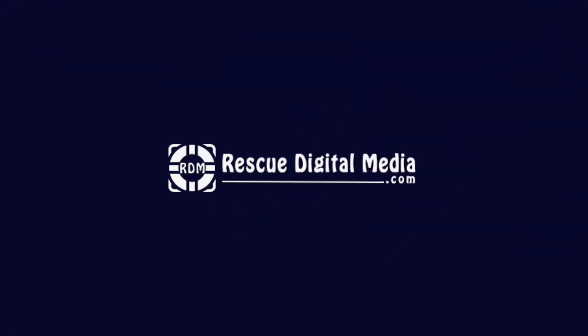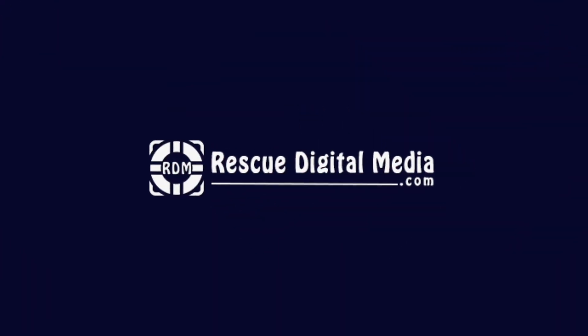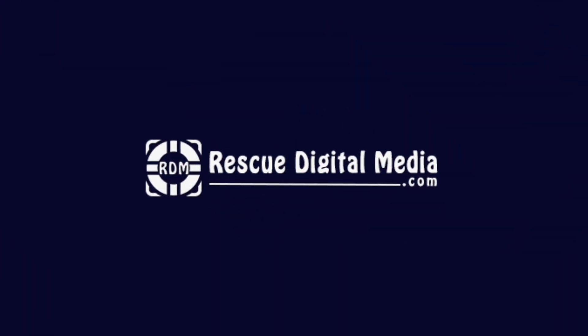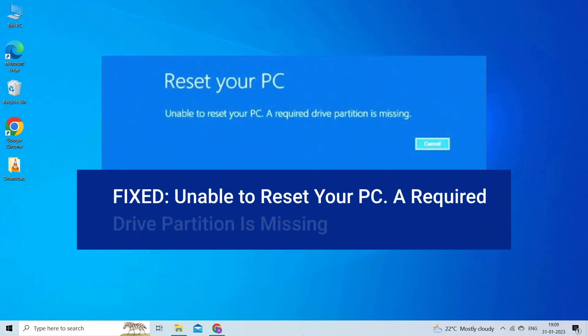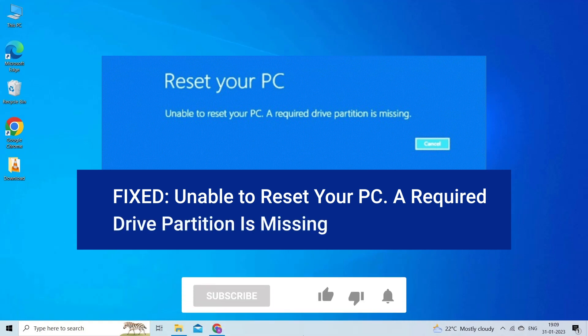Hello guys and welcome back to our channel Rescue Digital Media. Today in this video I will show you how to fix Unable to Reset Your PC - A Required Drive Partition is Missing with six quick fixes.